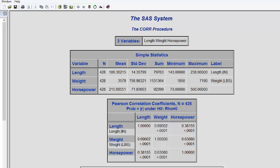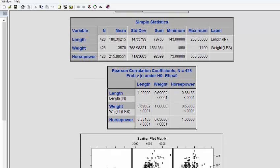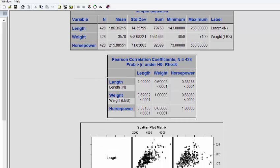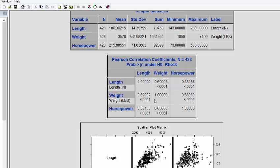Below, you have the correlation matrix. In the correlation matrix, the diagonal elements are the correlation between the same variable. Of course, correlation between the same variable is always 1. You can interpret in this way: correlation between length and weight is 0.69.